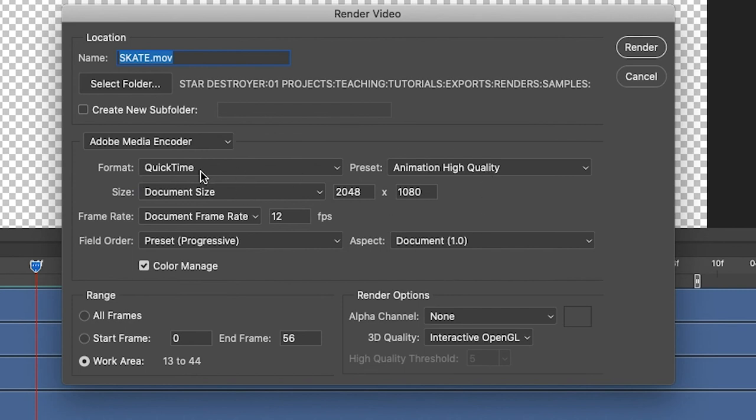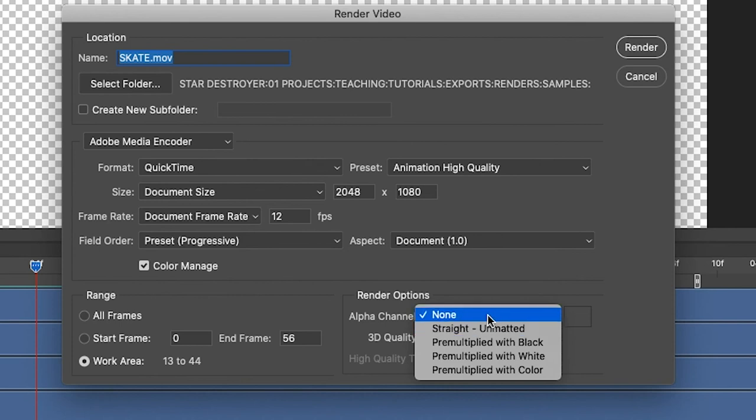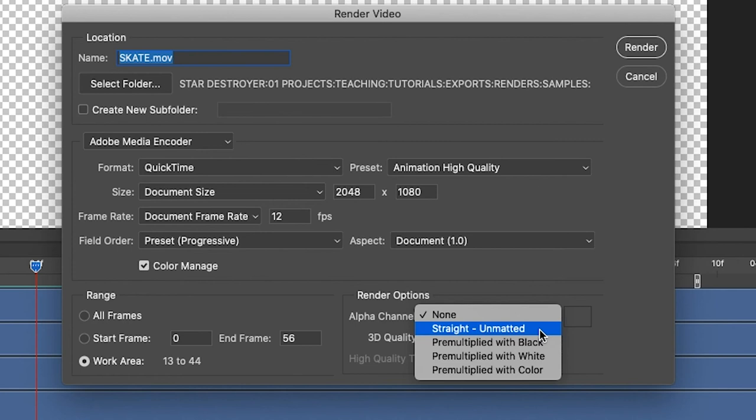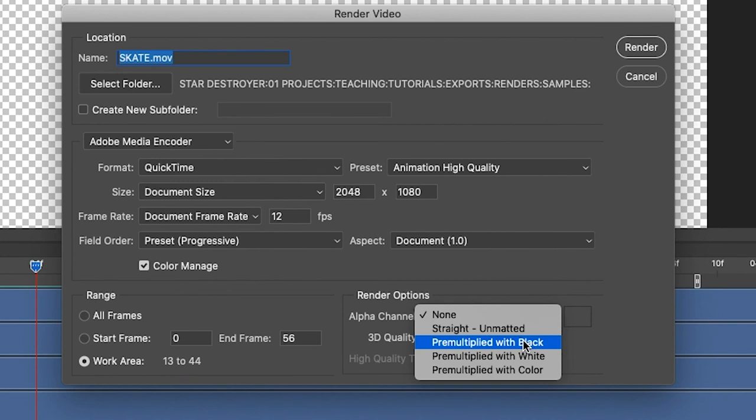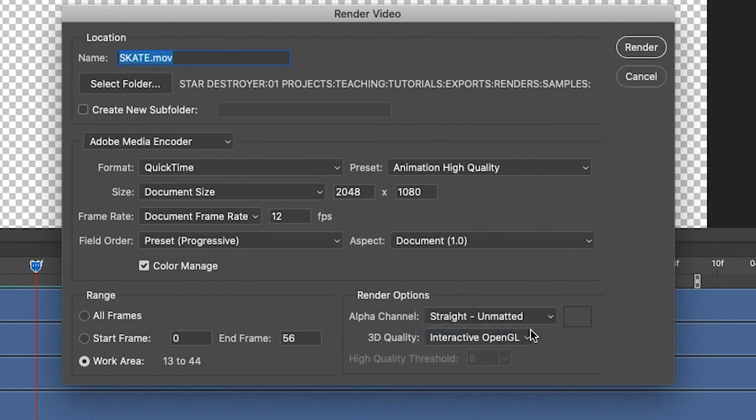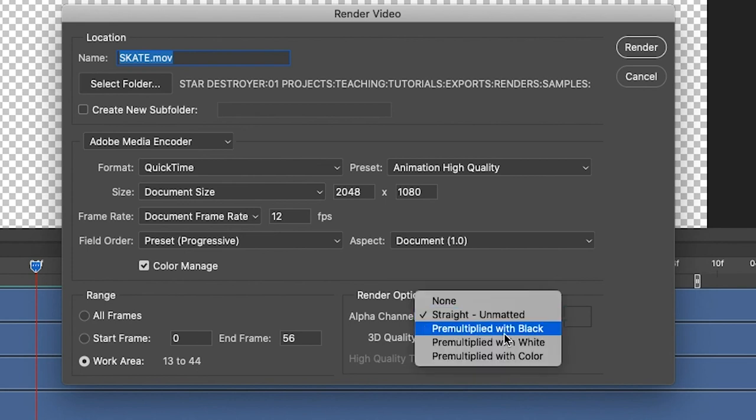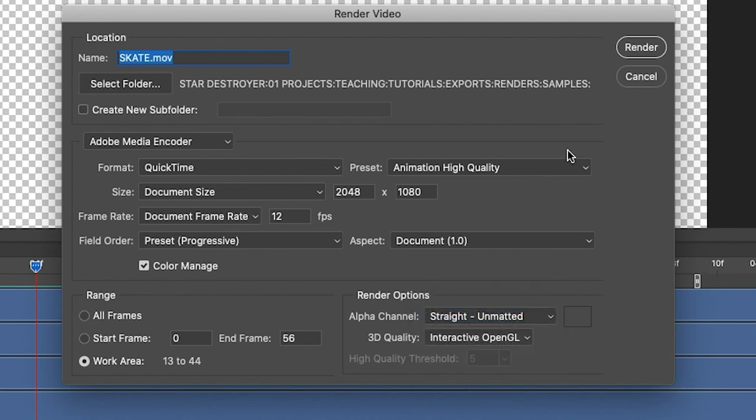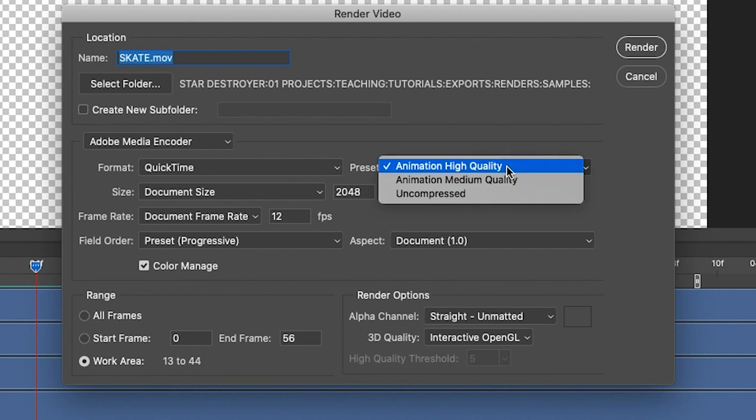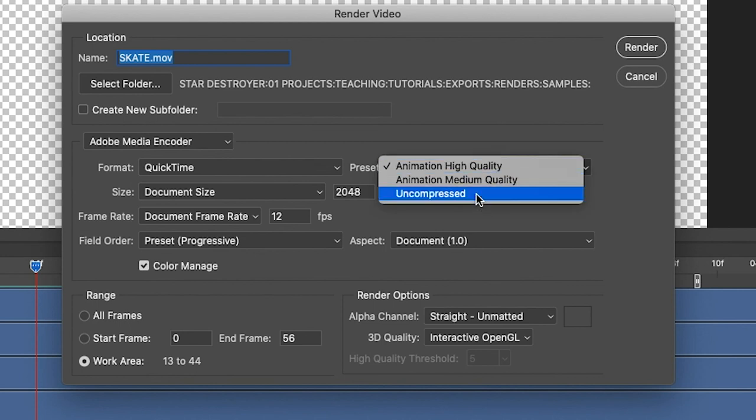Once you are using QuickTime, then you can actually have it include an alpha channel. And if you are ever exporting graphics, I recommend using straight unmatted and not pre-multiplying. The pre-multiplication is usually something that you would want to do inside of your compositing software. So if you're rendering graphics to be composited, make sure that you select straight unmatted, and then you can choose whether it's animation or uncompressed.